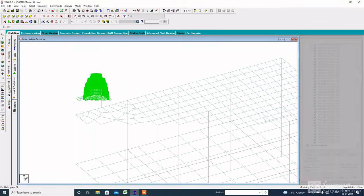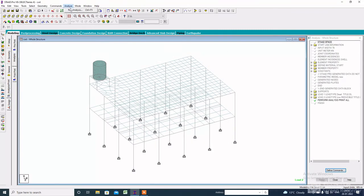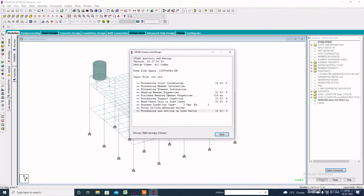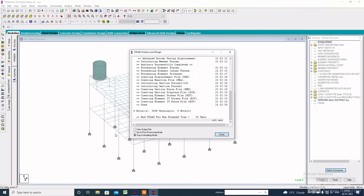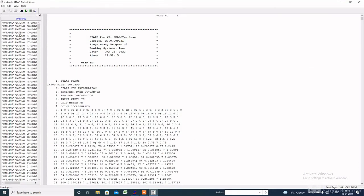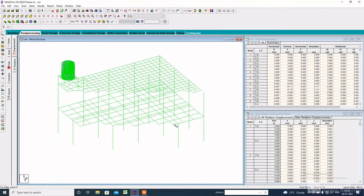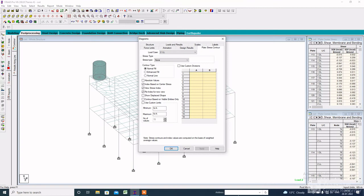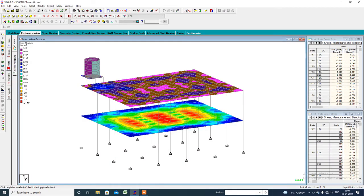Now analyze the structure: click on Analysis, Print All, Add, Close, then Run Analysis and save. We have to check if there is any error — it shows there is no error, which is good news. Then go to Post-Processing. Click on Maximum Absolute, click on the Plate, then click Maximum Absolute, apply, and click OK. Here is the stress of the plate.